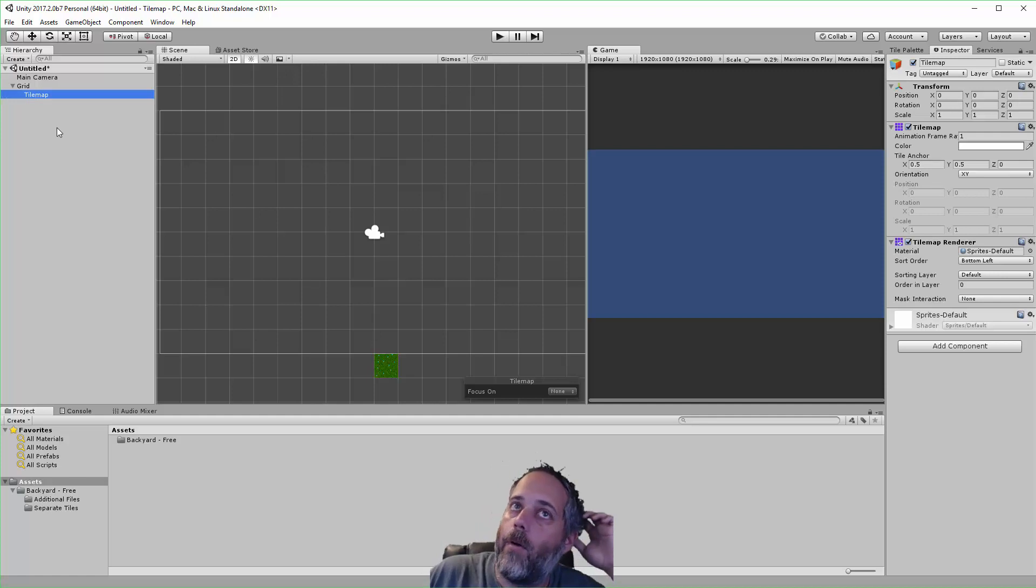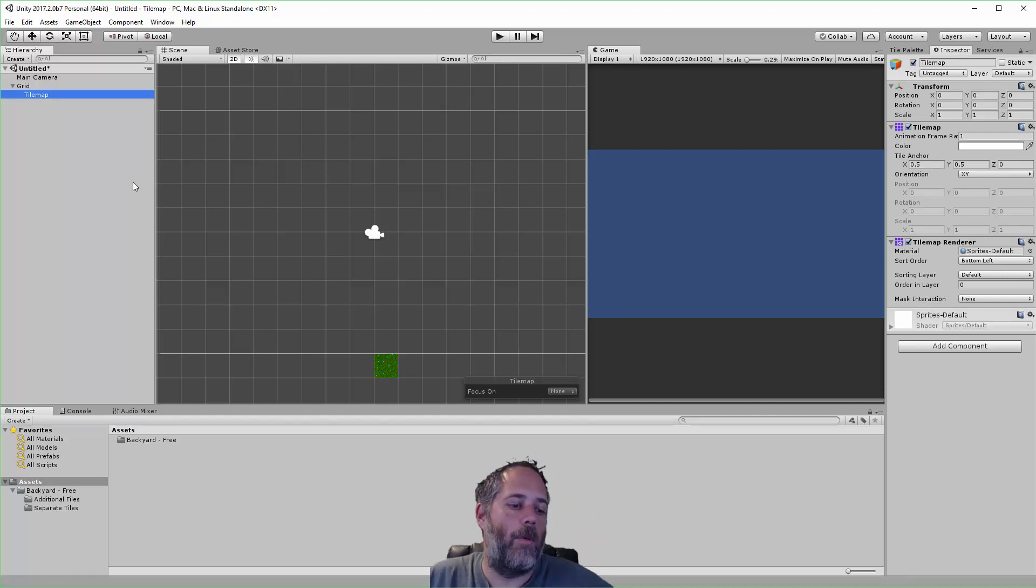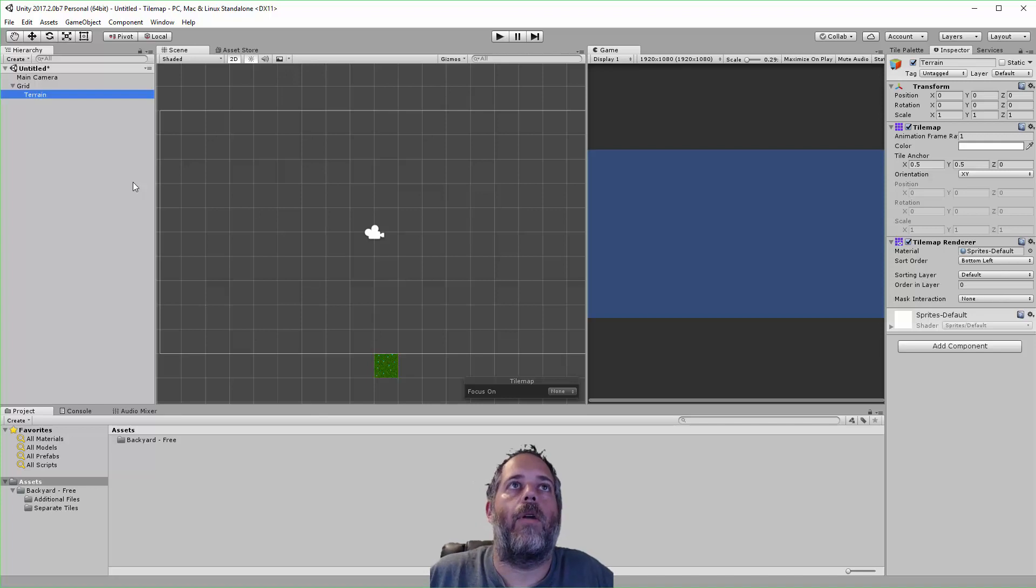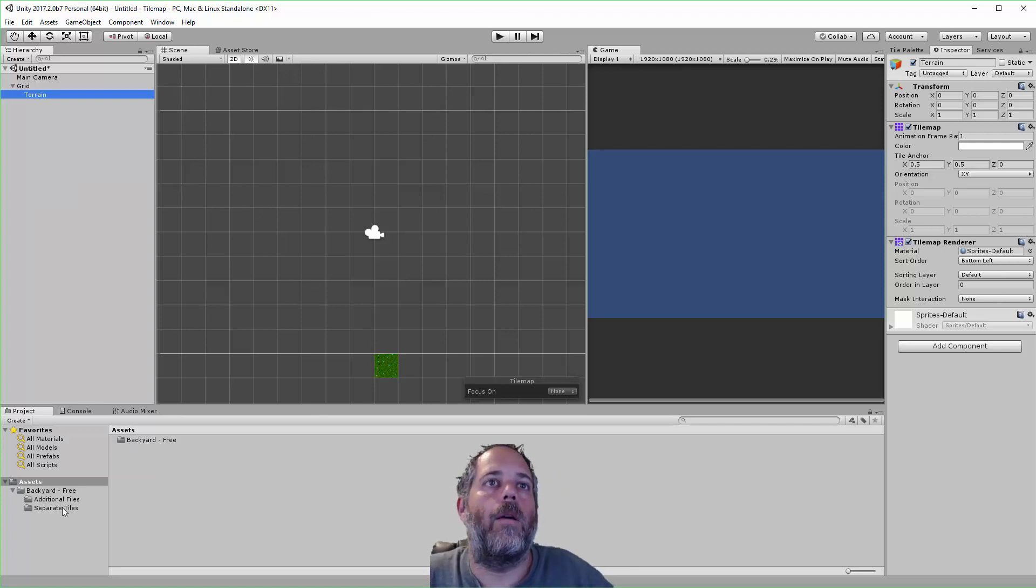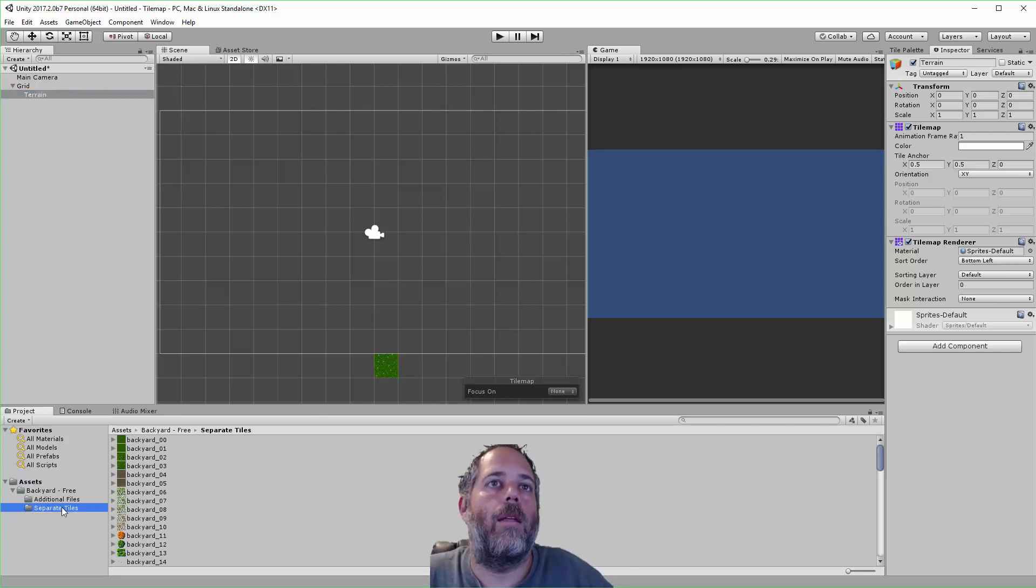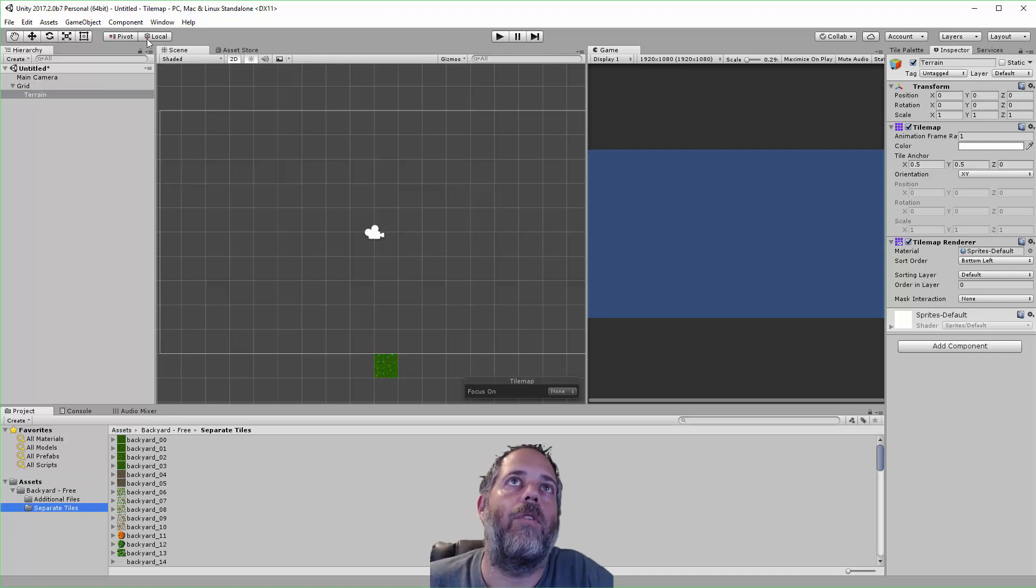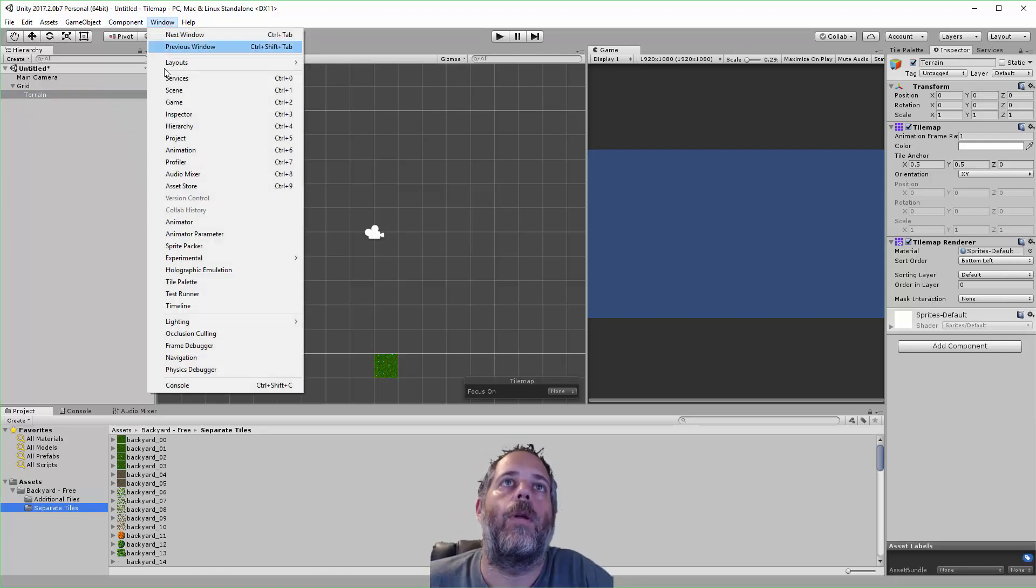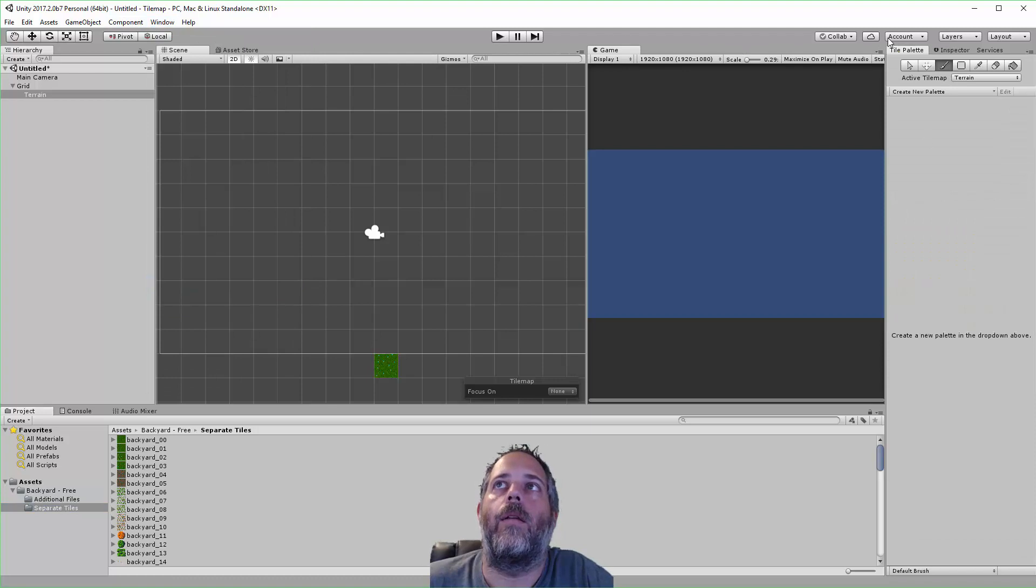This tilemap part right here is actually the layer, and I'm going to rename this layer to Terrain. This is going to be our background terrain. I'm going to select a tile that I want to paint, but first I need to open up the tile palette. That's under Window, Tile Palette. Here you can see I have it docked to the side.